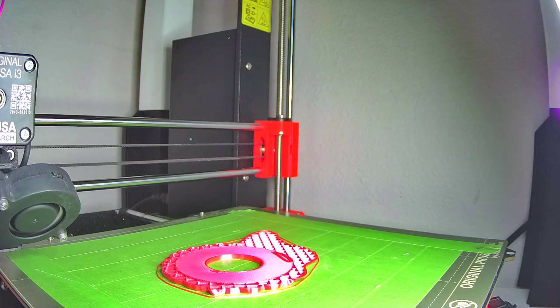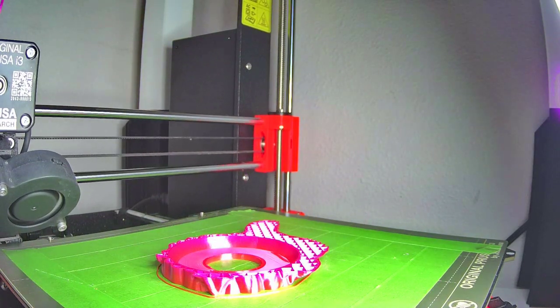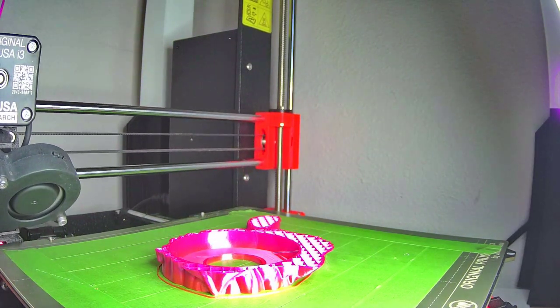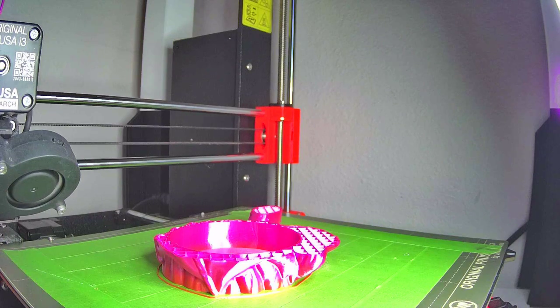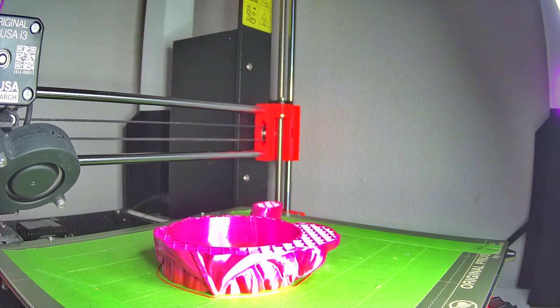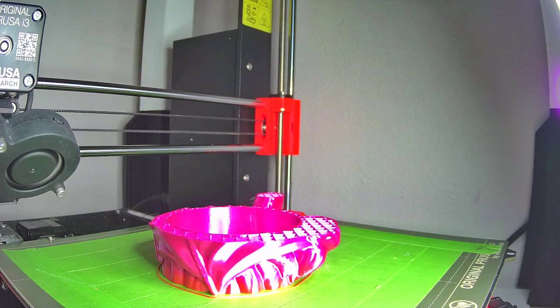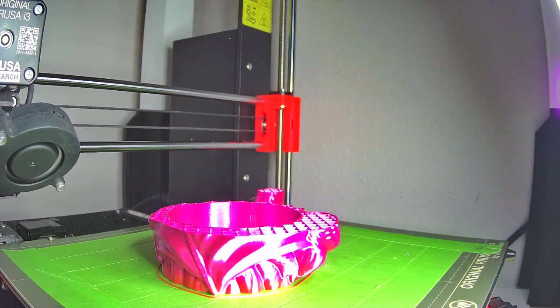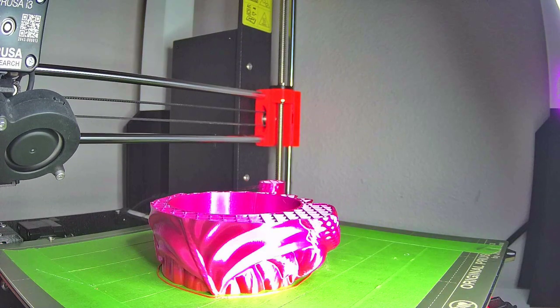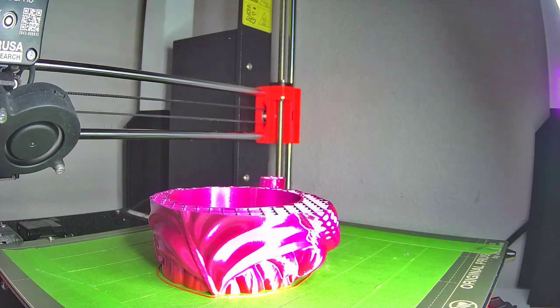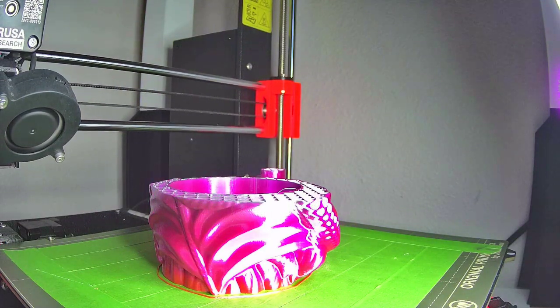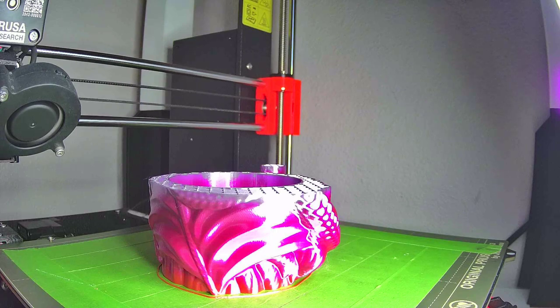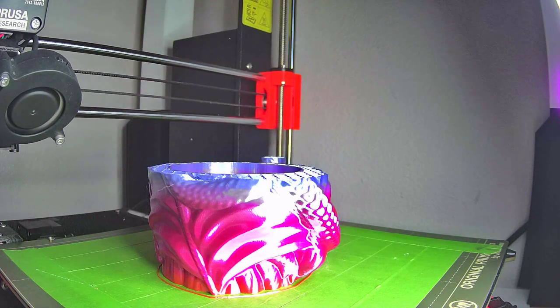Here is another 1080p time-lapse video that I created. This is a model that I'm printing that is a dragon can holder for your soda cans or 12 ounce cans. I'll put the link down to the page where I found it.